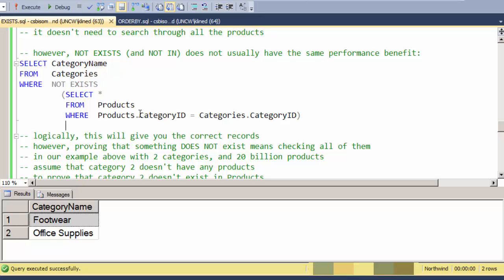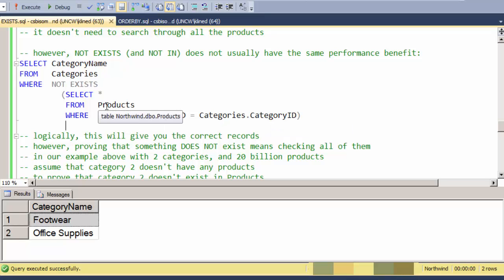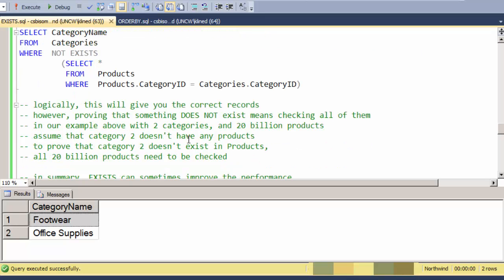But when it goes to the second record that doesn't have any products in it, it's going to have to look at all 20 billion product records to prove that it doesn't exist in that table. So a NOT EXISTS is tougher than an EXISTS. To prove something doesn't exist, you have to check all of them.